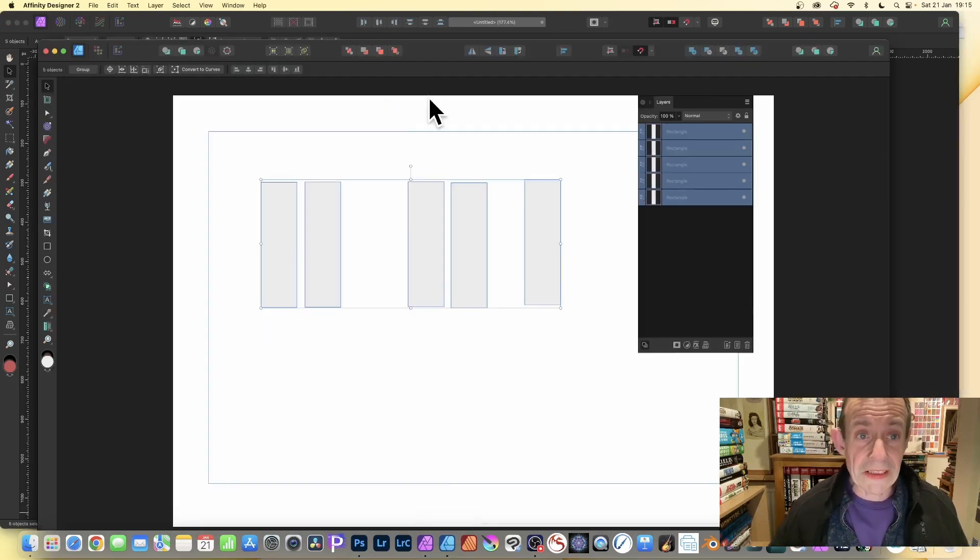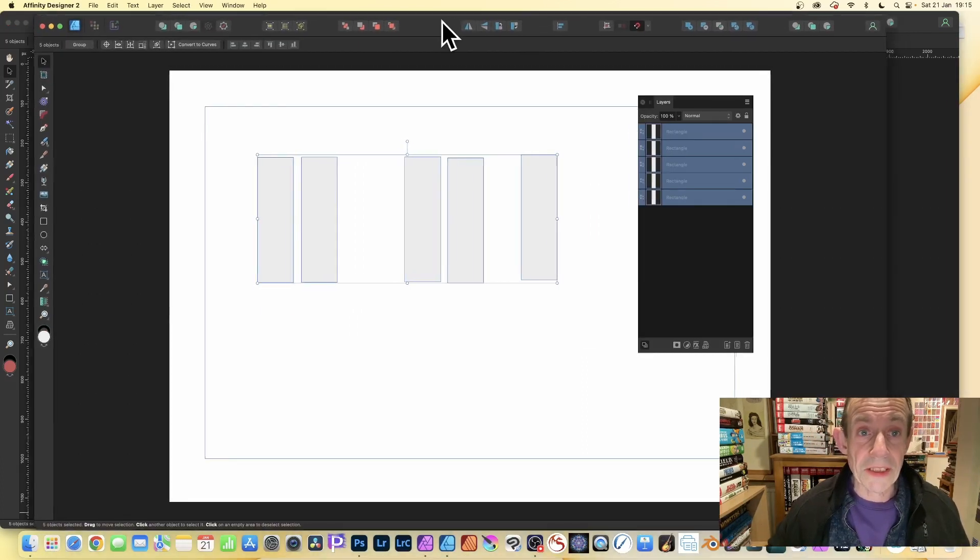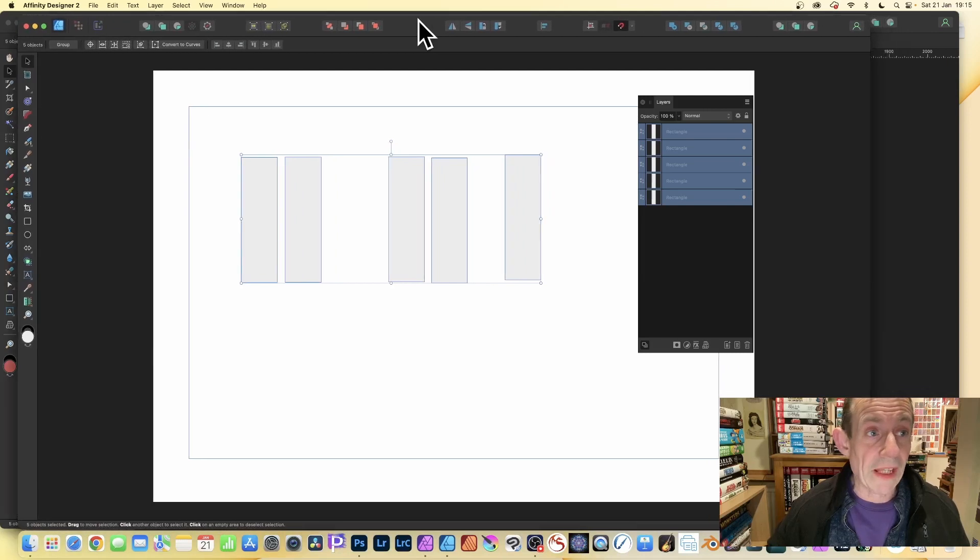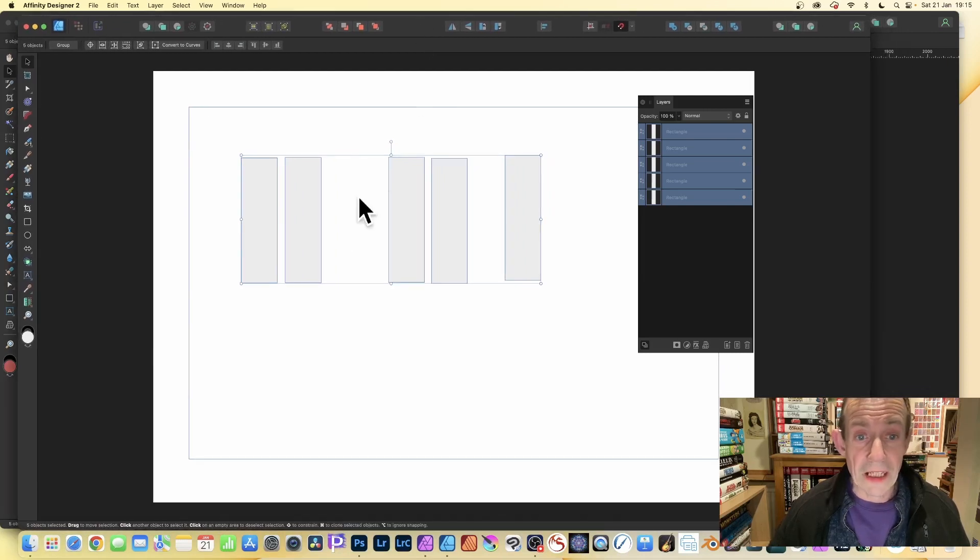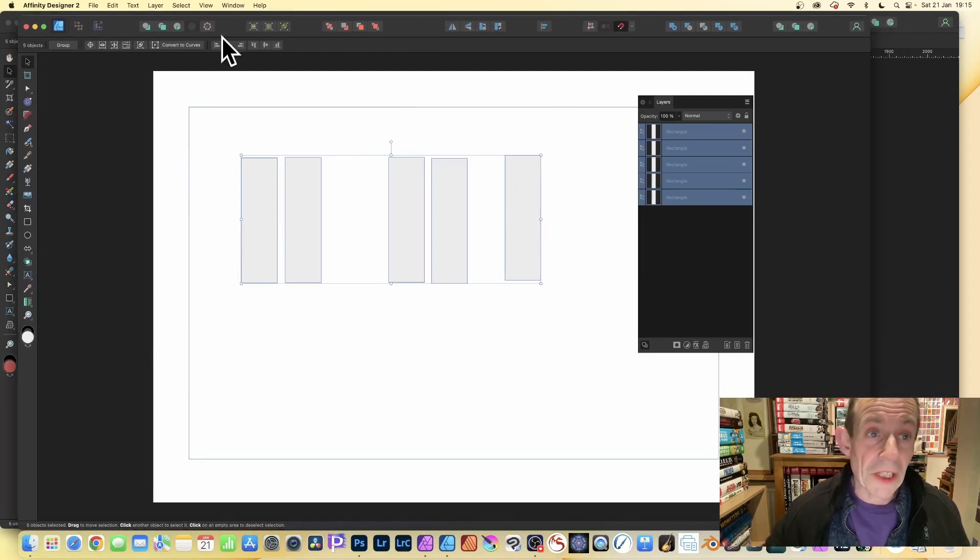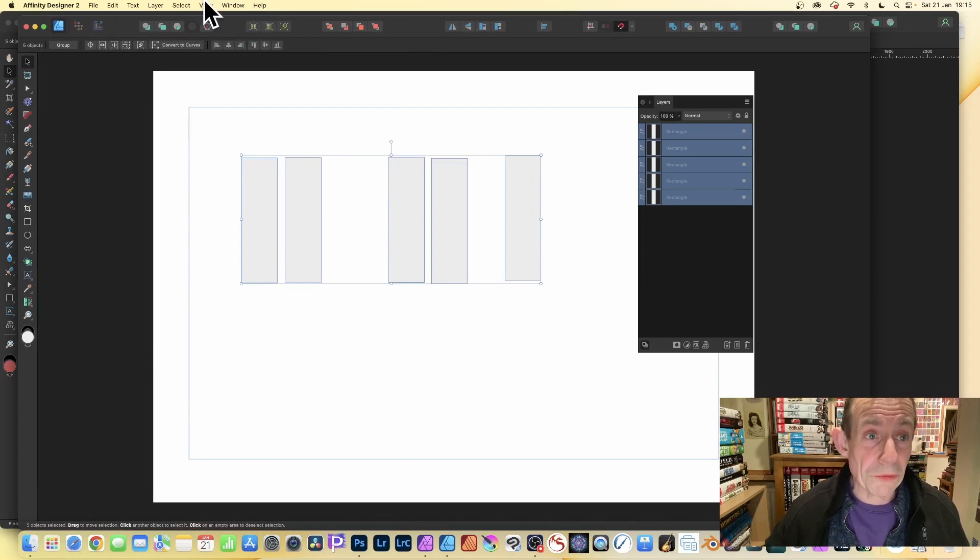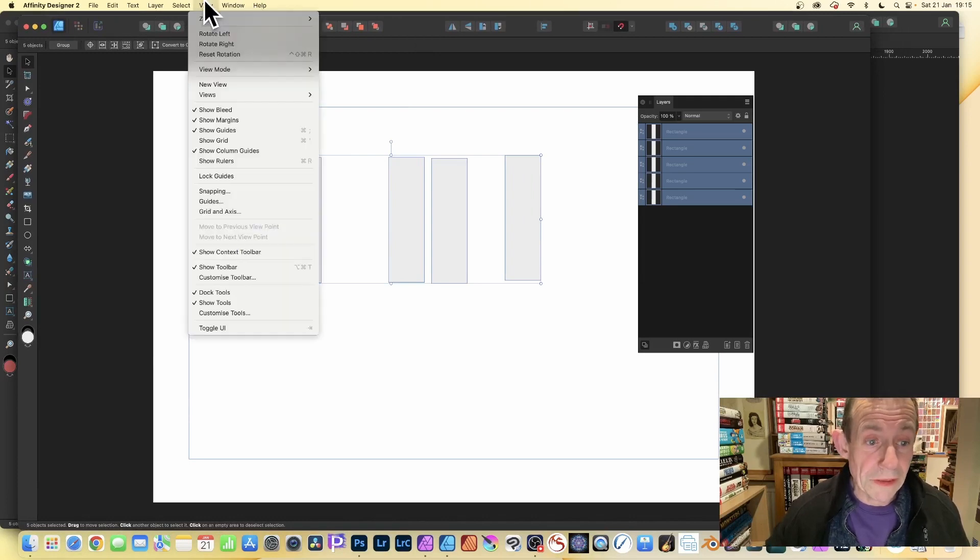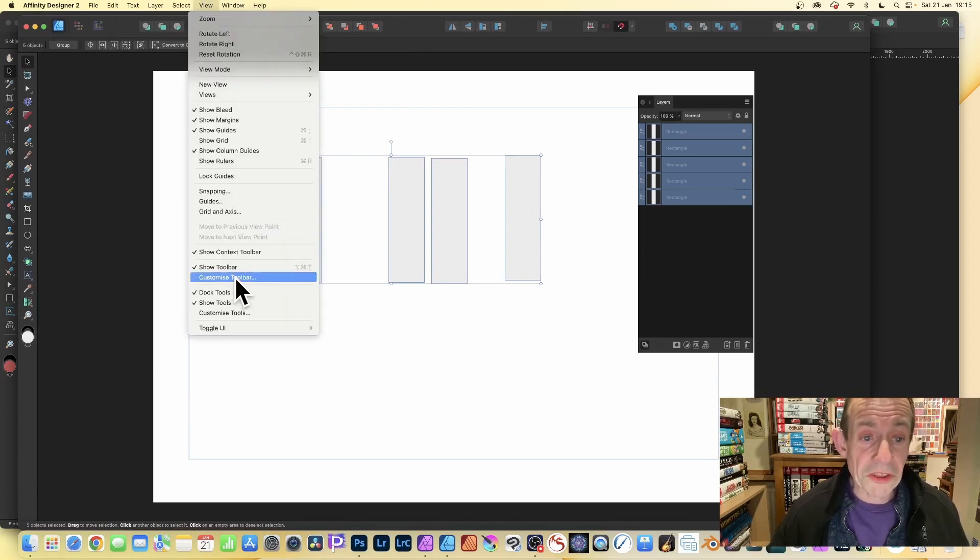And Designer's got exactly the same. So if I just put that there and I've got these paths, you can do exactly the same way here where you go to View and you go to Customize Toolbar.